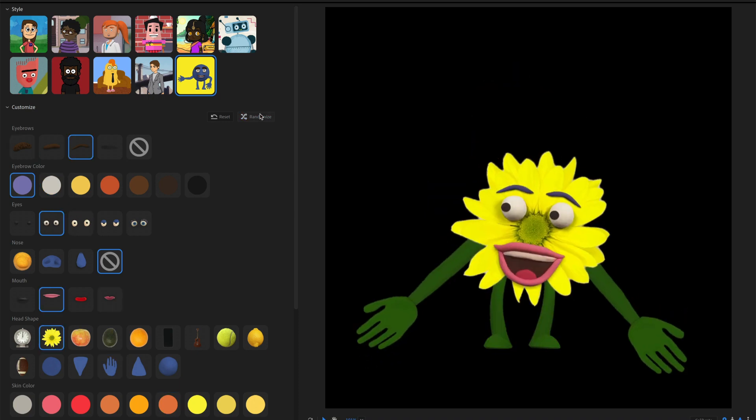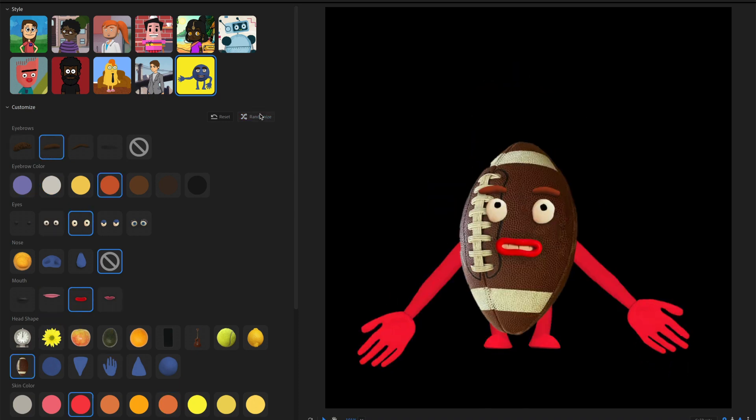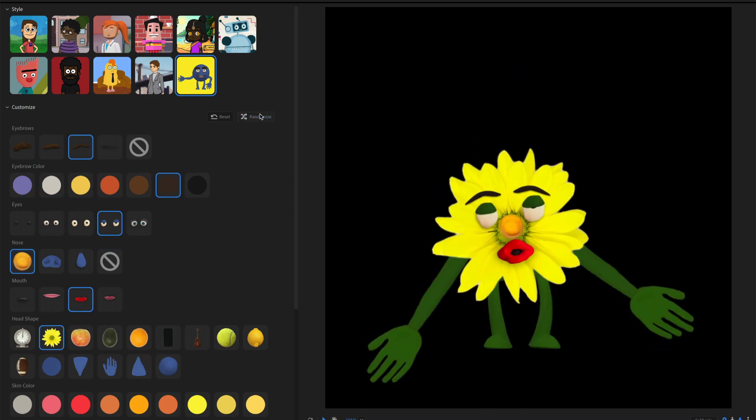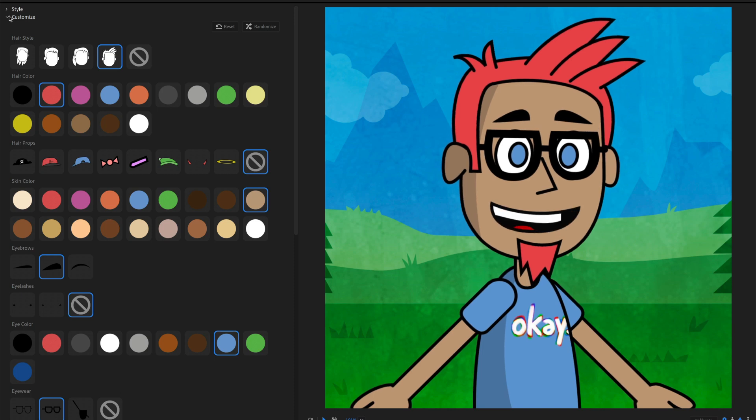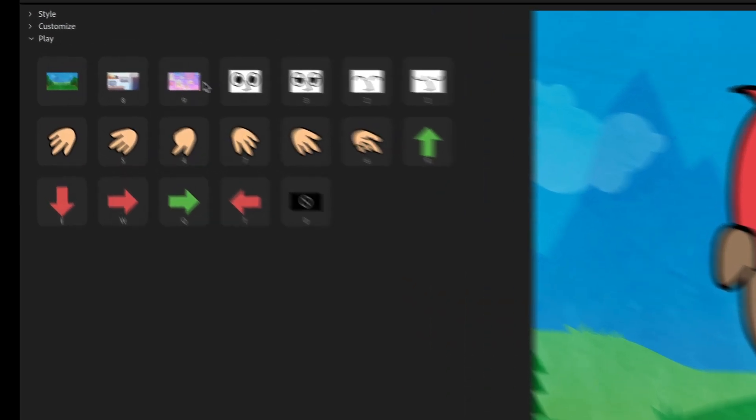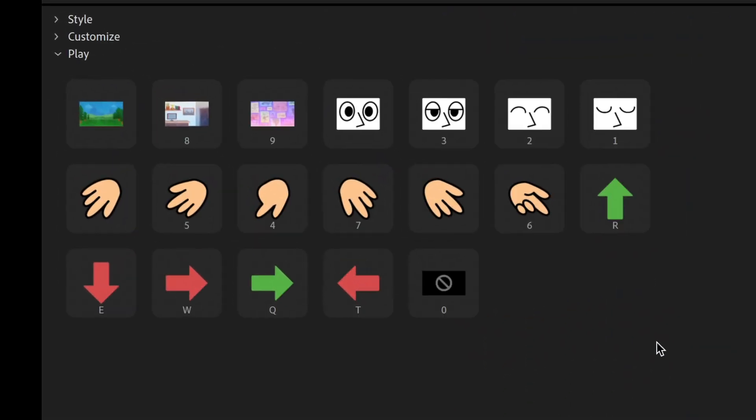Once you're done customizing your character, you can move on to the play section. And all of this is triggers that are going to show up for your character in the recording process.